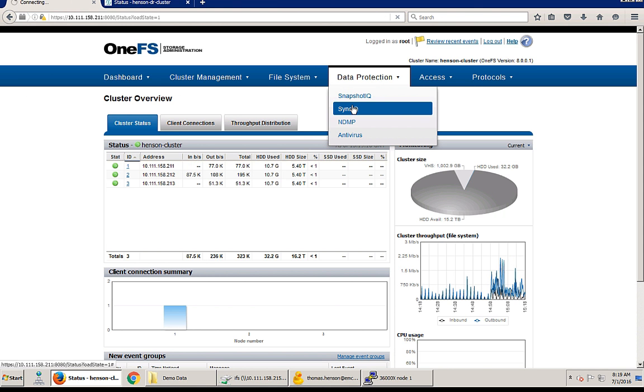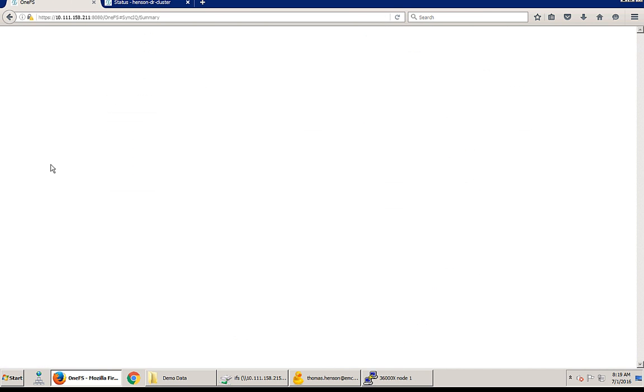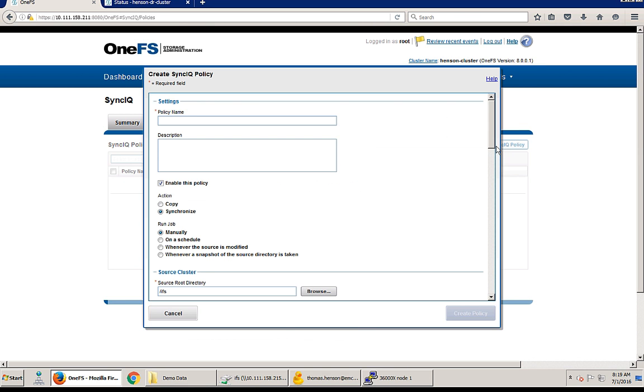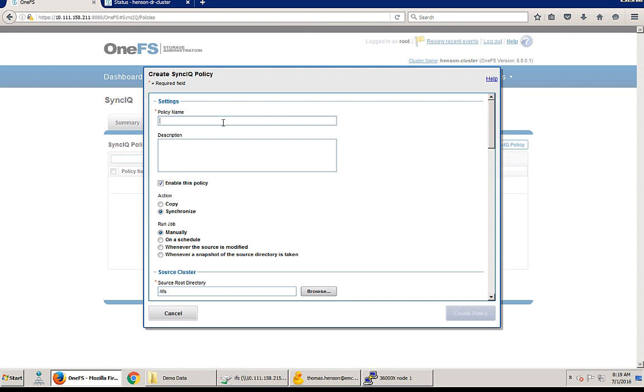So let's go under data protection SyncIQ. We'll actually navigate to the policies tab and then from here we can just create a simple SyncIQ policy.